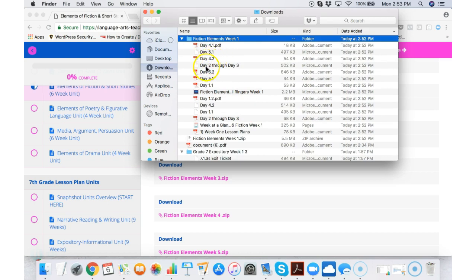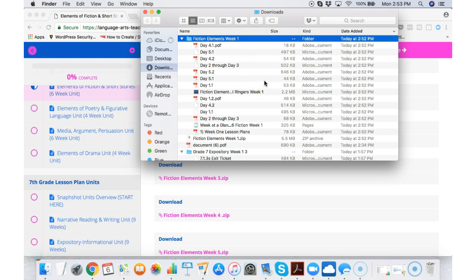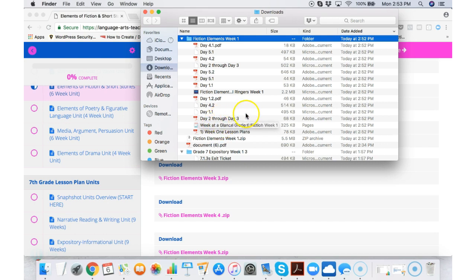day five activities, days two through day three activities because that's meant to take a couple of different days. All of these lesson plans are designed for about a 45 minute to maybe a one hour time period. I recommend clicking on week at a glance. Every single week in every unit in every grade level has a week at a glance file.